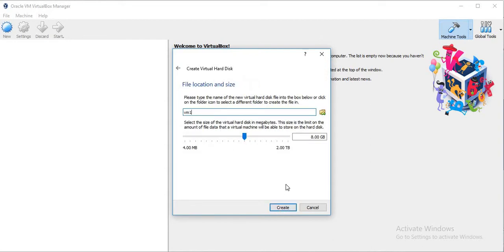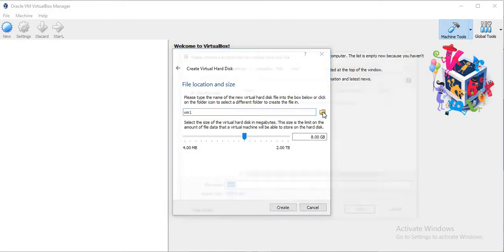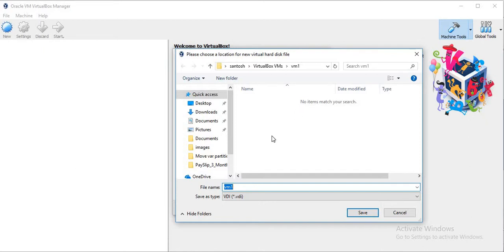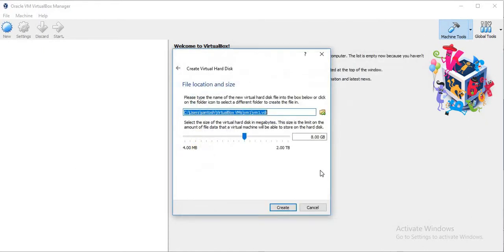Now it is asking for the file location, that is where to store that hard disk. The default location is the user's home directory and there will be a VirtualBox VMs folder. Within that it will create a directory with the name of the virtual machine. In our case it is vm1, so I will keep it as default and click on Create.